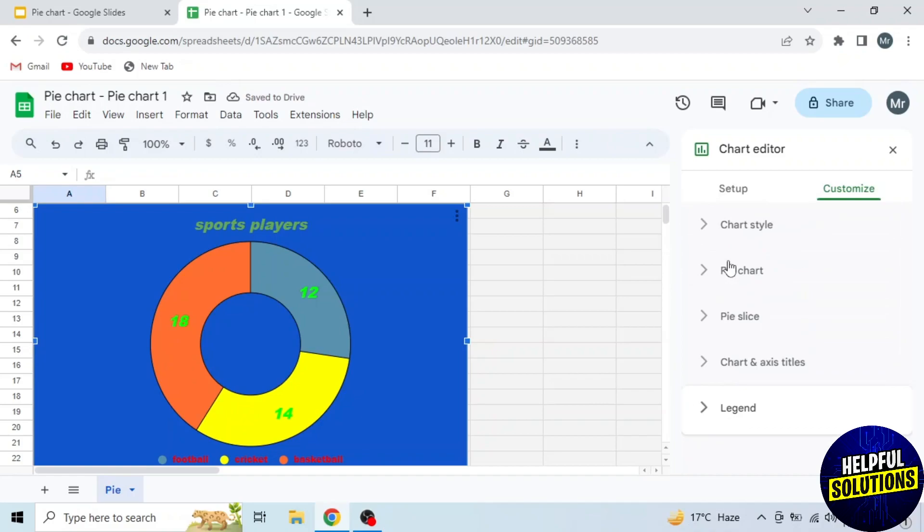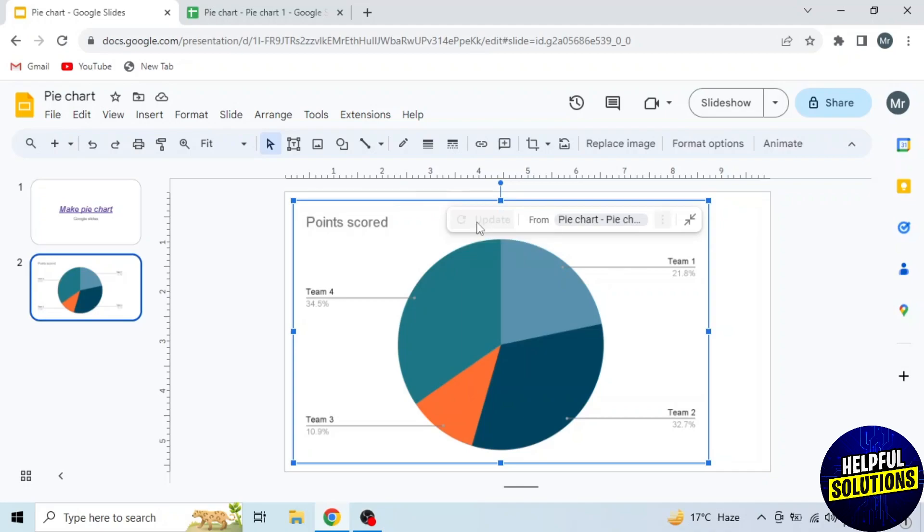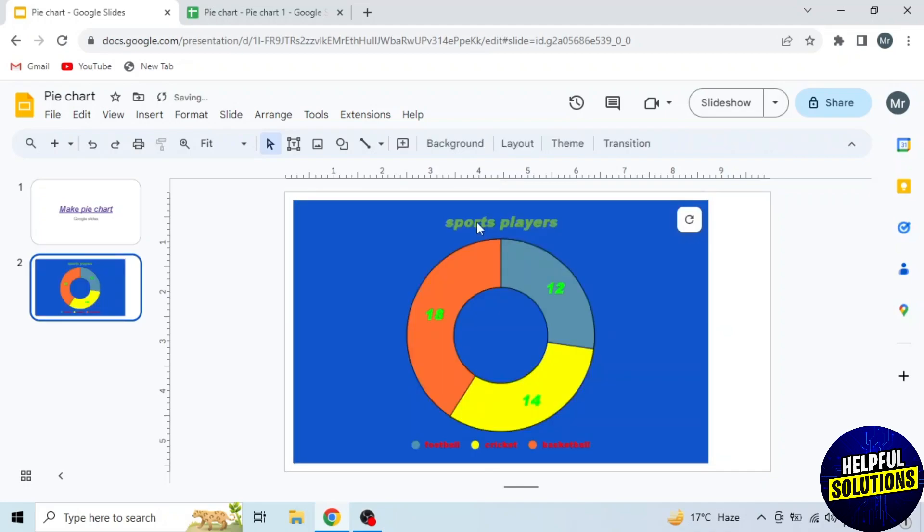Now our pie chart is fully customized. Go back to Google Slides, and here you will see the Update option. Click on it and you can see the pie chart updated.